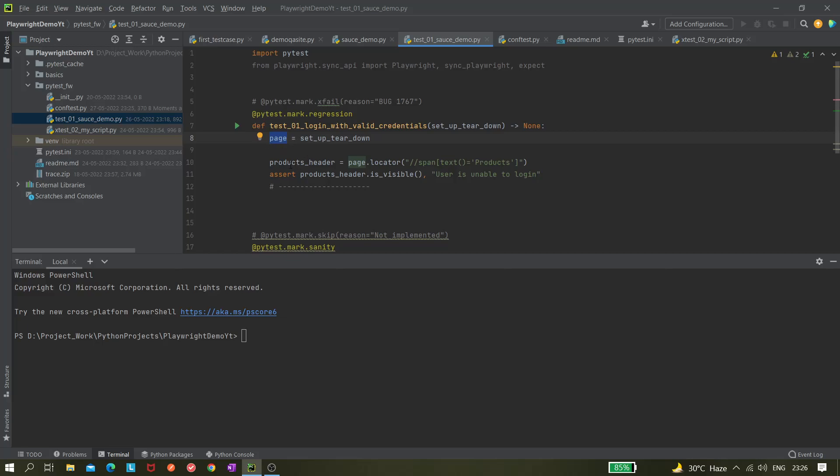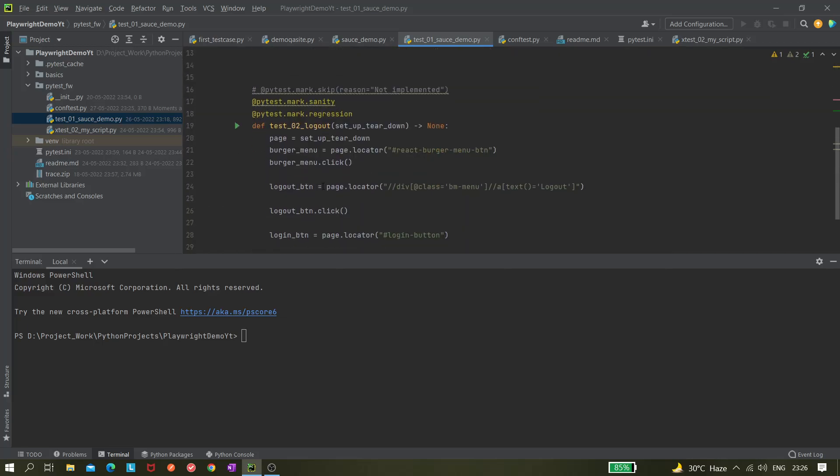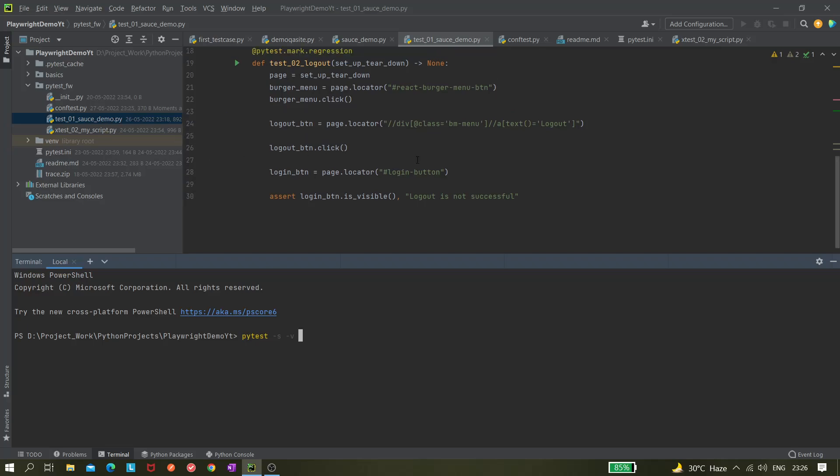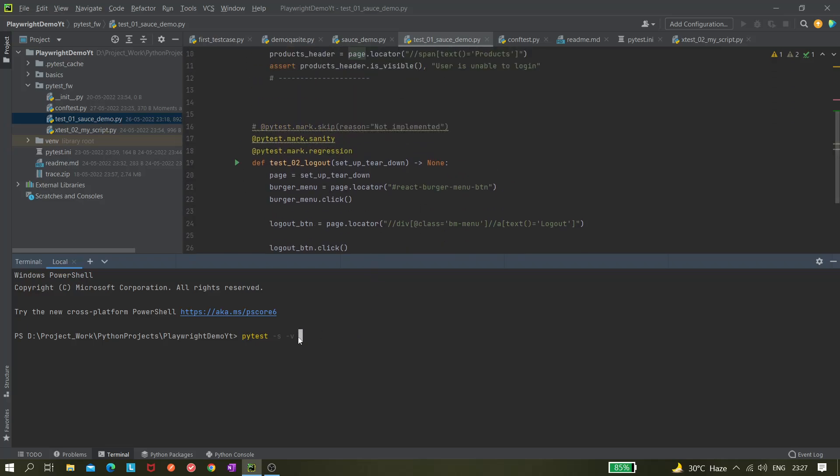We got the setup teardown here and we created the page reference. Now let's run it. As you know you can use pytest -s -v and we can do the headed. But if you notice one thing, let's do this only and let's see what happens.